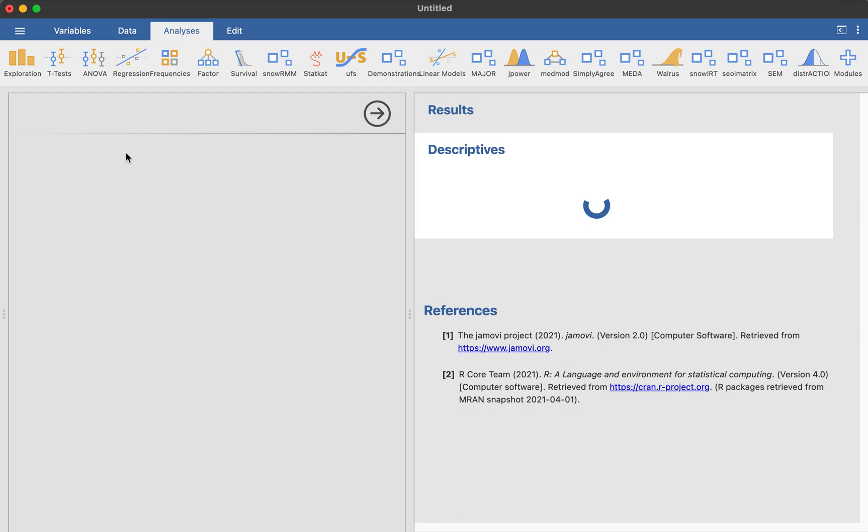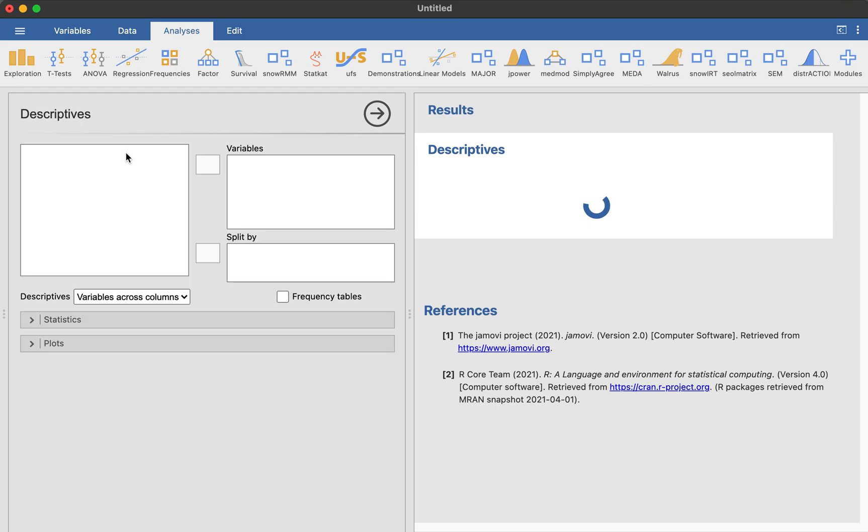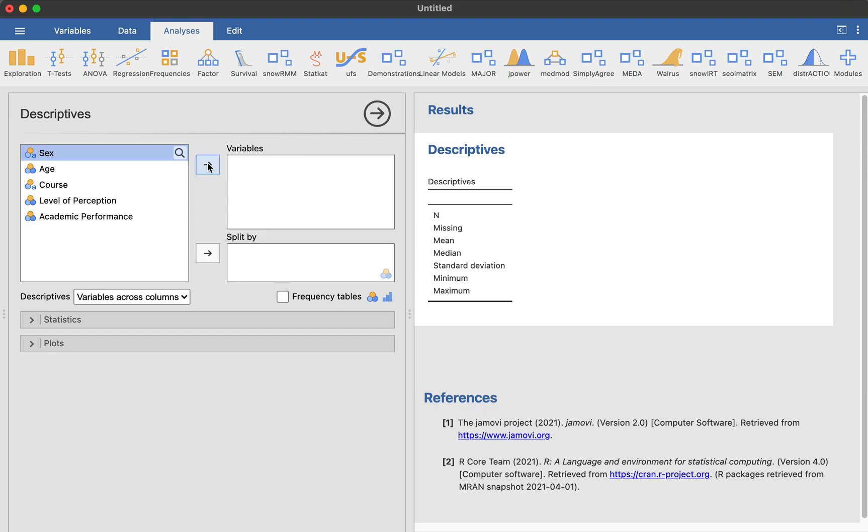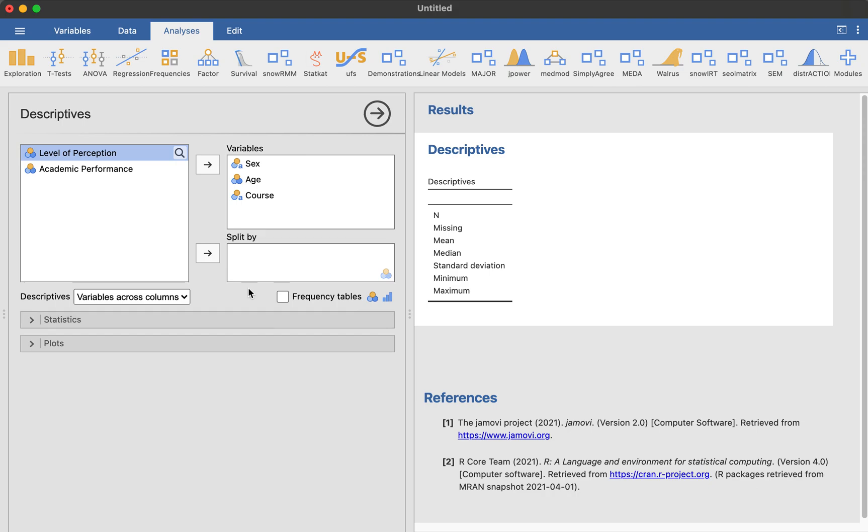So you don't put the sex, the age, and the course on a split-by column. You may want to put them first in the variables. This is about demographic profile, right? So put the sex, age, and course in this variable column. We don't want actually any statistics with that. We just want to put them in a profile.